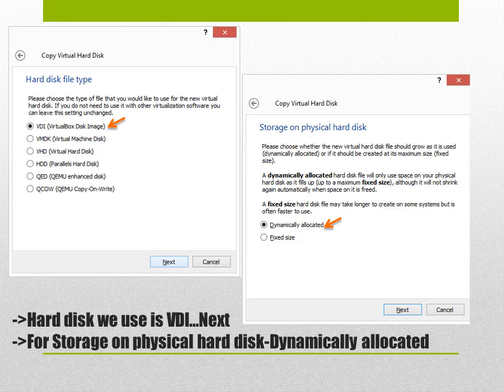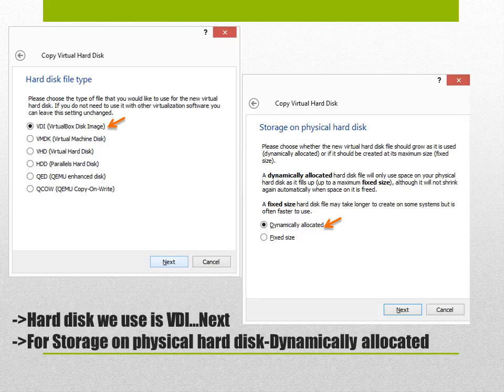It will take you to a second page which is the hard disk file type. For the hard disk file type choose VDI which is the virtual box disk image and then hit next.